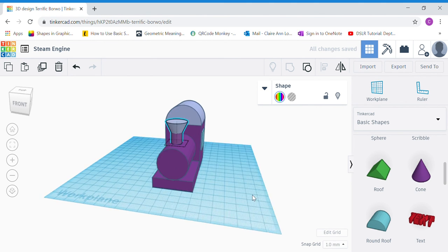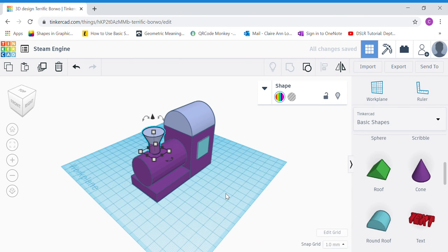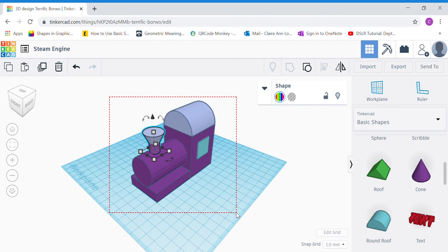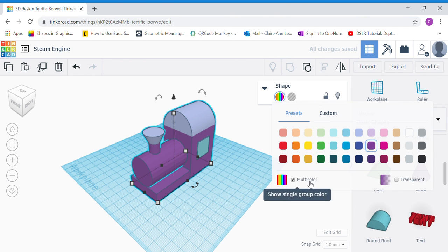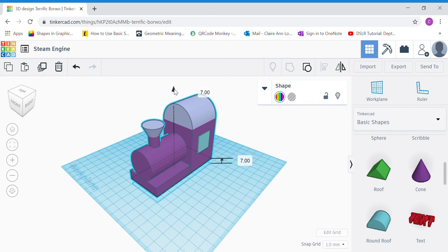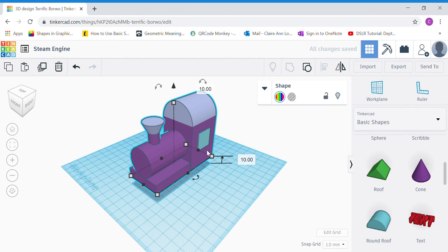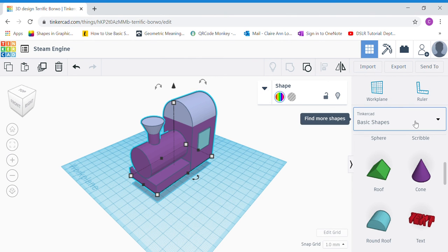Once you're happy with it, this is how our steam engine body looks. Now we're going to raise up the whole body to add some wheels. Using your mouse cursor, click and drag outside the work plane over all the shapes of your steam engine to select them, then group them — make sure Multi Color is ticked. Click the black cone and raise it up by 10.